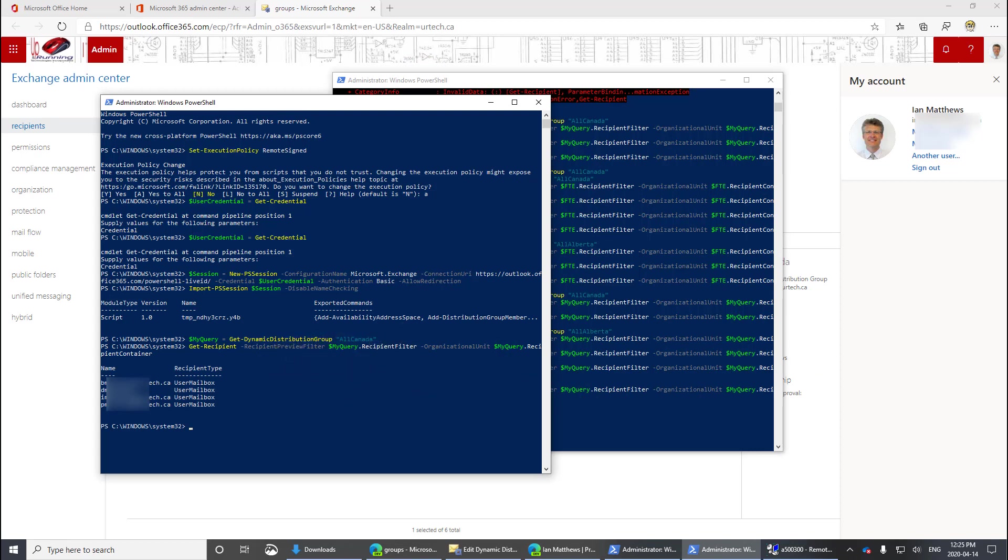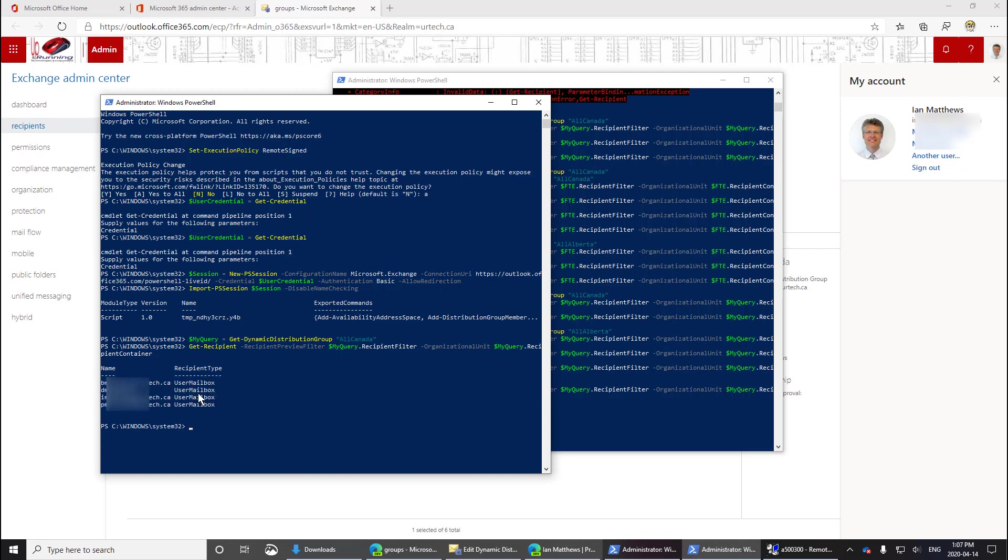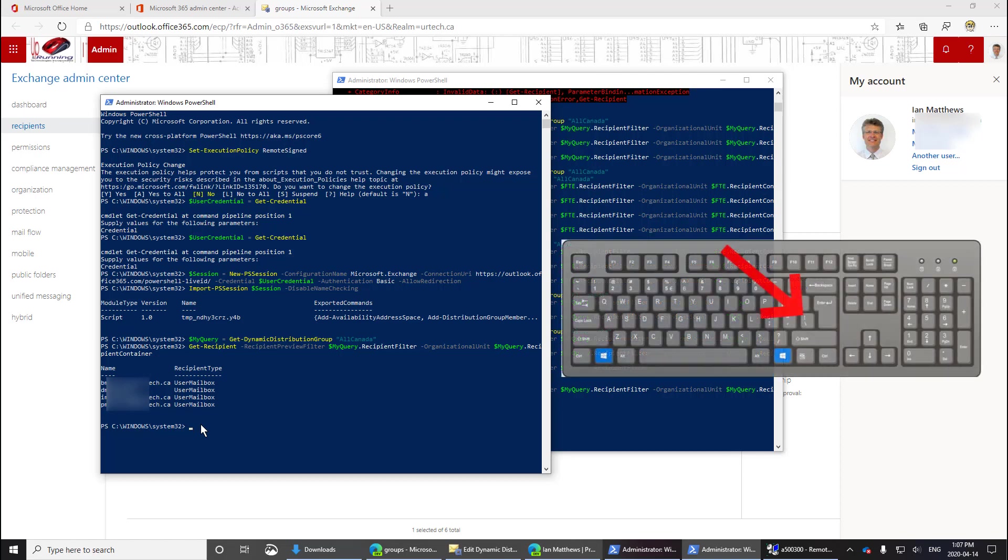Bingo, and there we go. So that is who is in the distribution list, that's the email addresses. Now I could just grab this information and I can right click and copy it, paste it into Excel, manipulate it as I want.